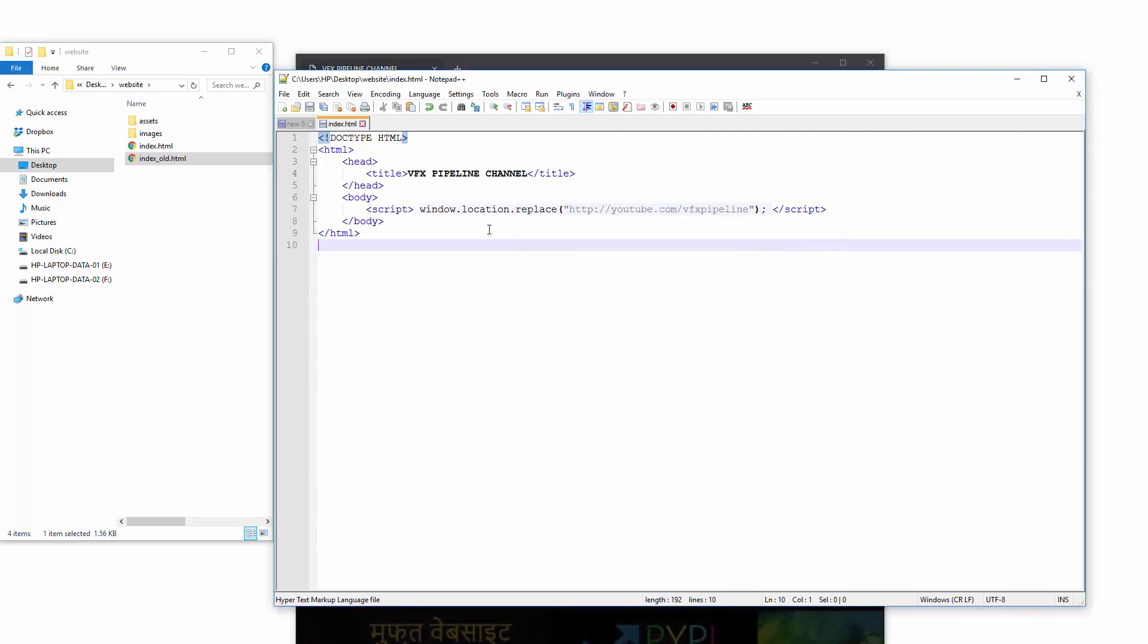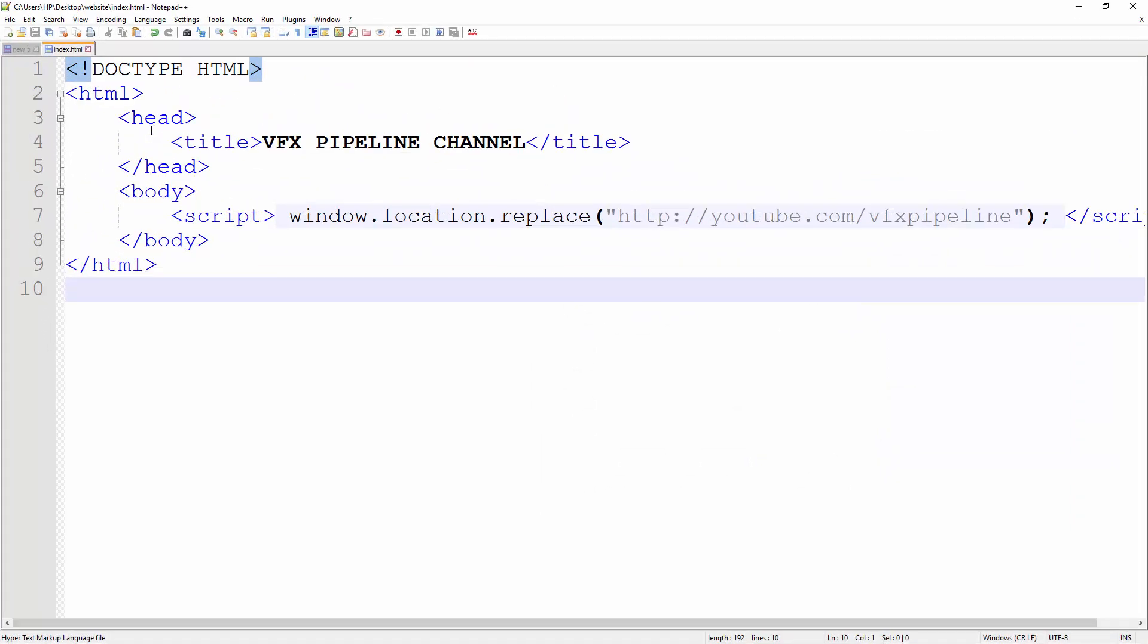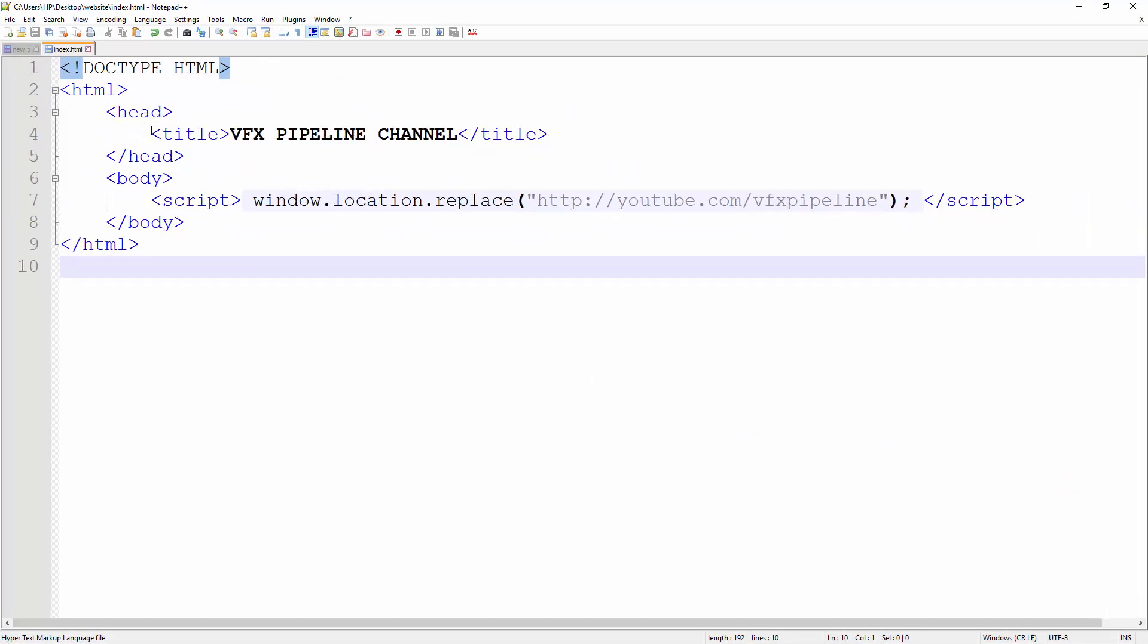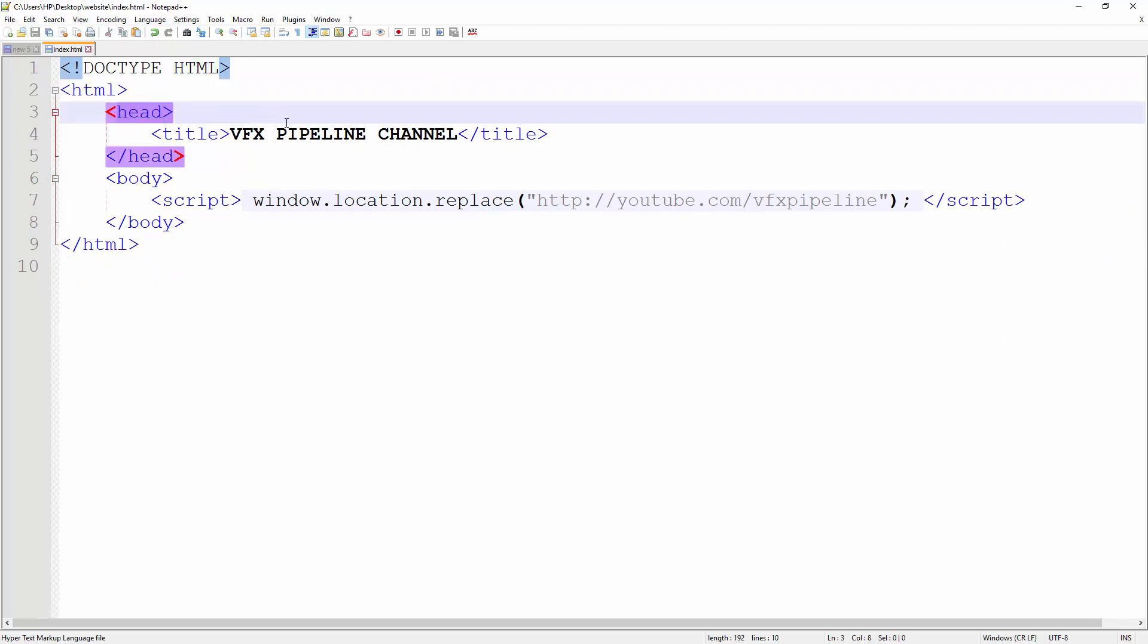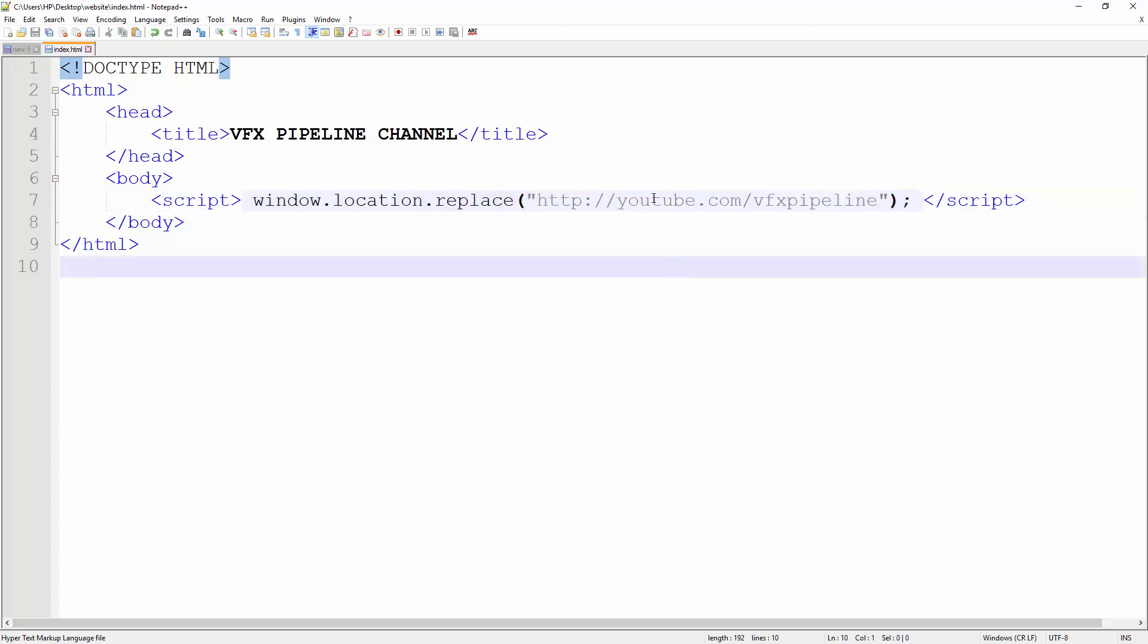Here I will explain what I just did. I just created a plain HTML file with HTML start and end tags, with a head tag, just put my channel title, and created a body. Inside body, just create a script tag, and inside script you need to type window.location.replace and put your channel name. In my case, my channel name is youtube.com/vfxpipeline.